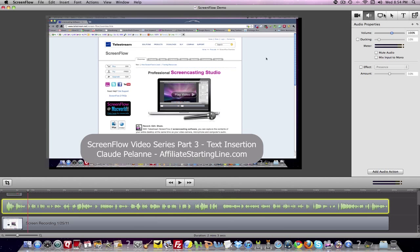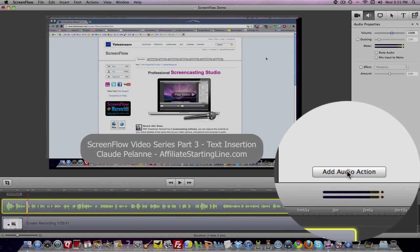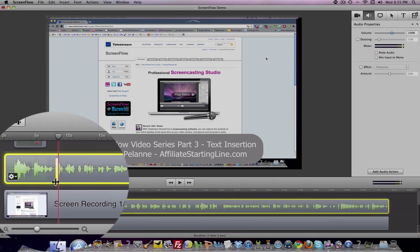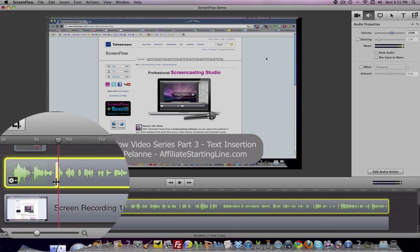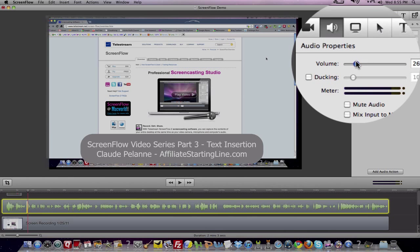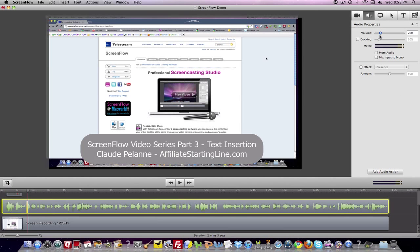Let's say at this point, for whatever reason, I would want to dip the audio. I would click Audio Action. You're going to see a yellow marker appear, and then I'm going to take my volume and bring it down to 25% of what it was.